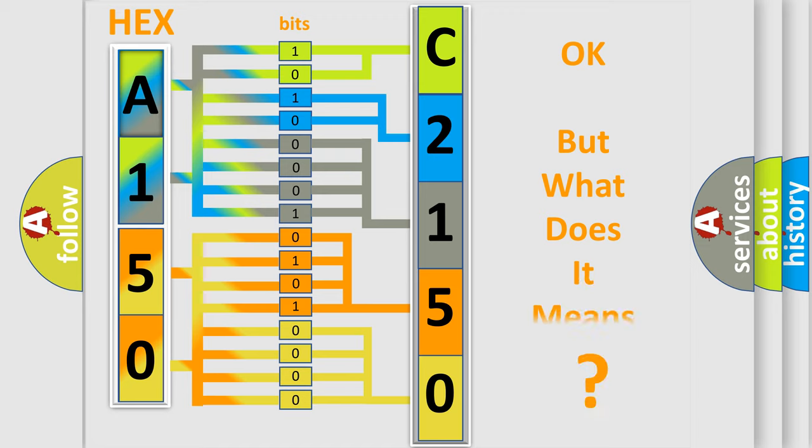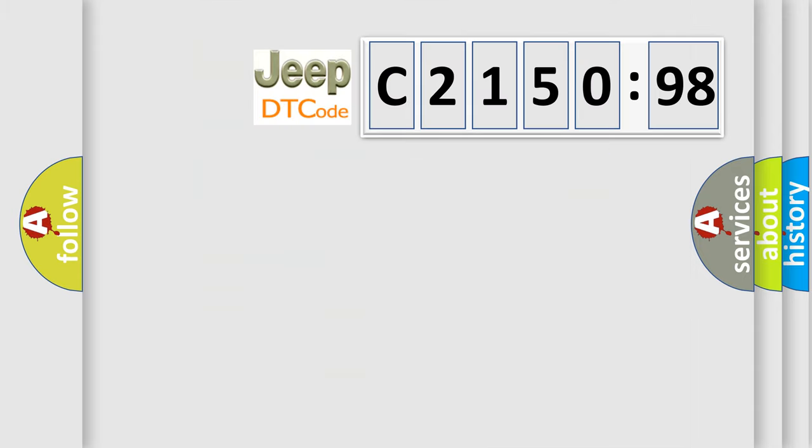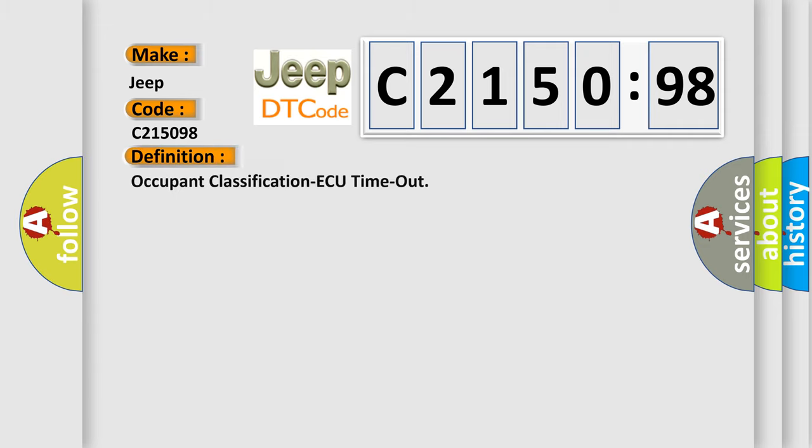We now know in what way the diagnostic tool translates the received information into a more comprehensible format. The number itself does not make sense to us if we cannot assign information about what it actually expresses. So, what does the Diagnostic Trouble Code C215098 interpret specifically for Jeep car manufacturers?